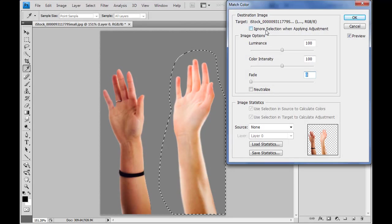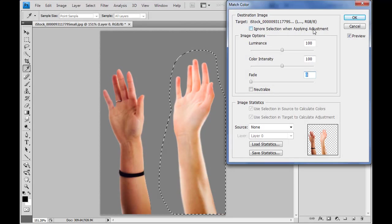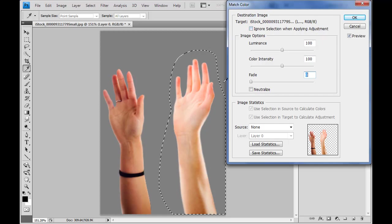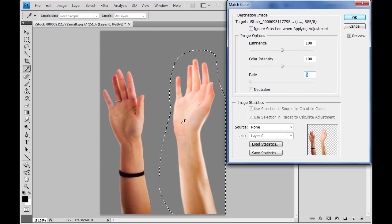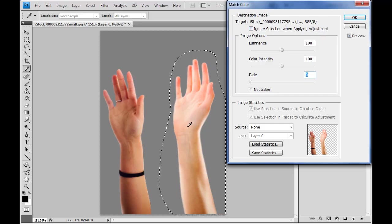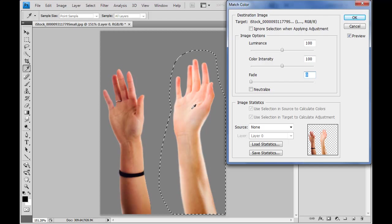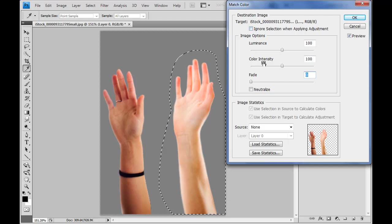And now I can start to work with some of these options. The first thing we can take a look at here is ignore selection when applying adjustment. Not something I need in this case. In this case, I actually want what's inside of the selection to be the thing that is adjusted. So I don't want to ignore the selection. So I'll leave that unchecked.